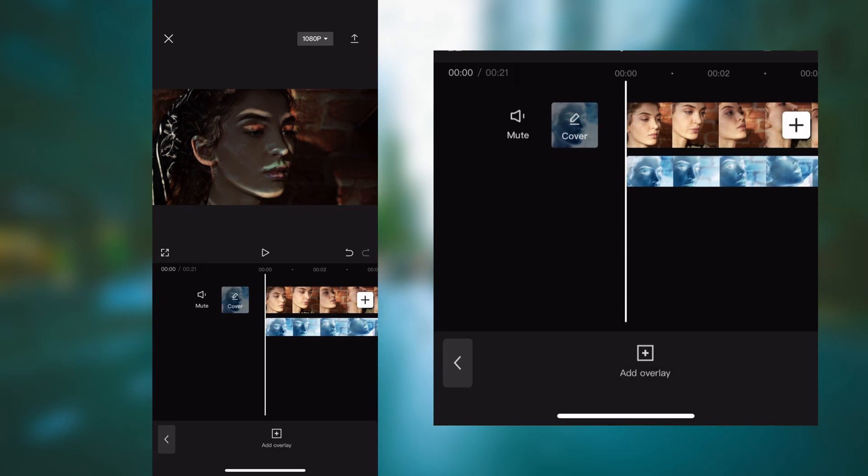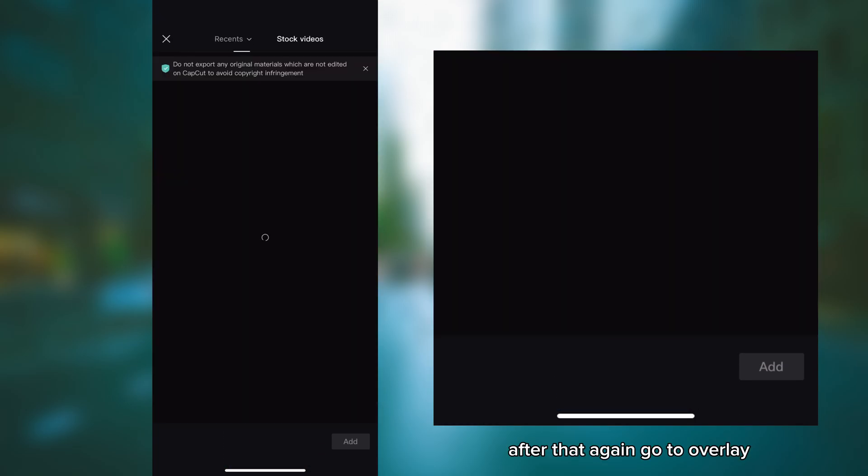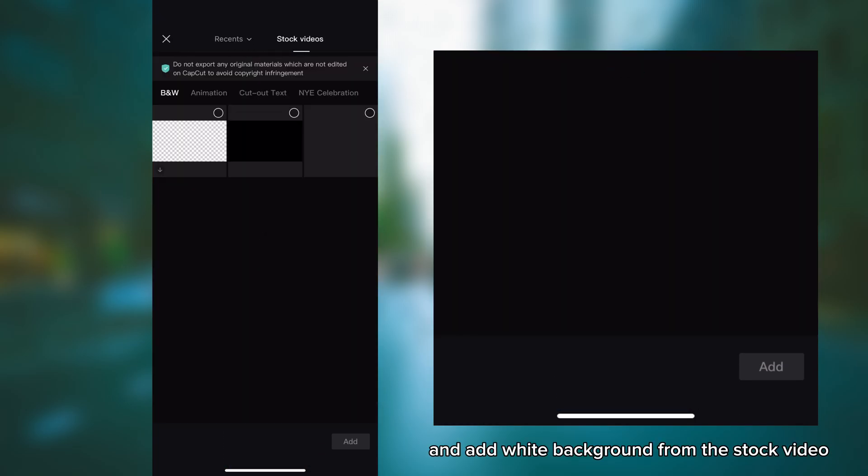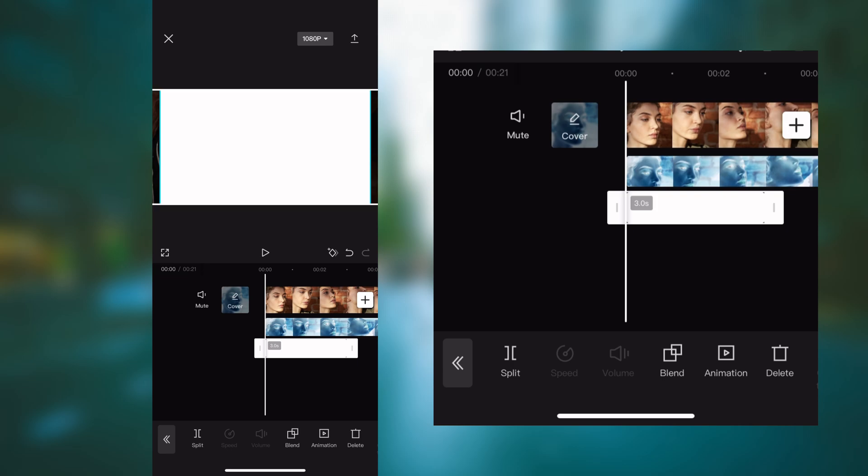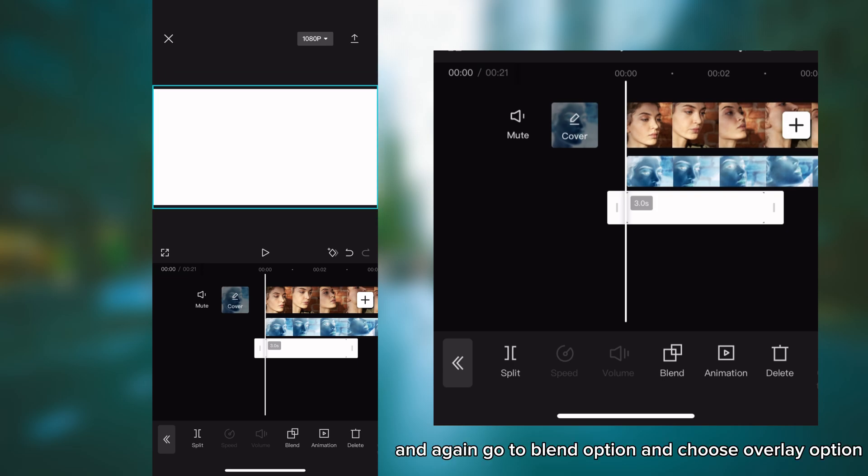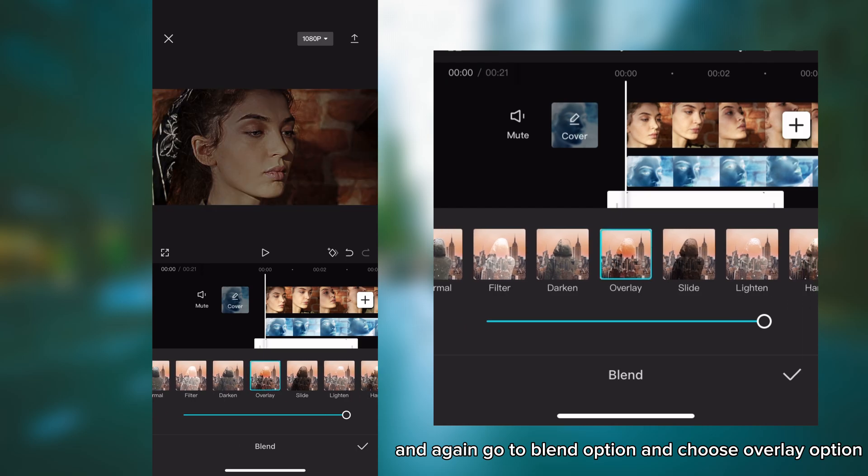After that, again go to overlay and add white background from the stock video. After that, adjust it and again go to blend option and choose overlay option.